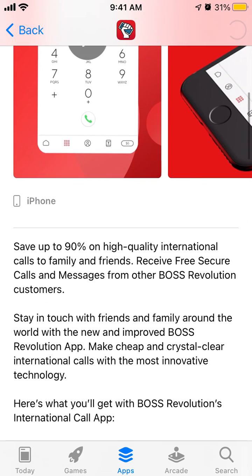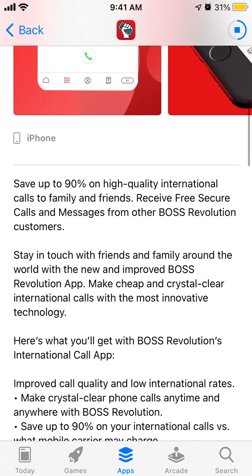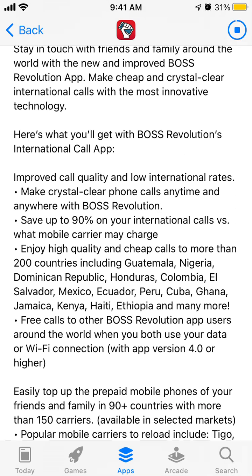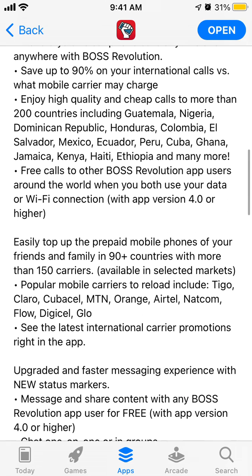The idea is that you can save a lot of money — up to 90% — on international calls to family and friends. If you all have the Boss Revolution app, you can make cheap calls to more than 200 countries, including Guatemala, Nigeria, Dominican Republic, Honduras, and Colombia.